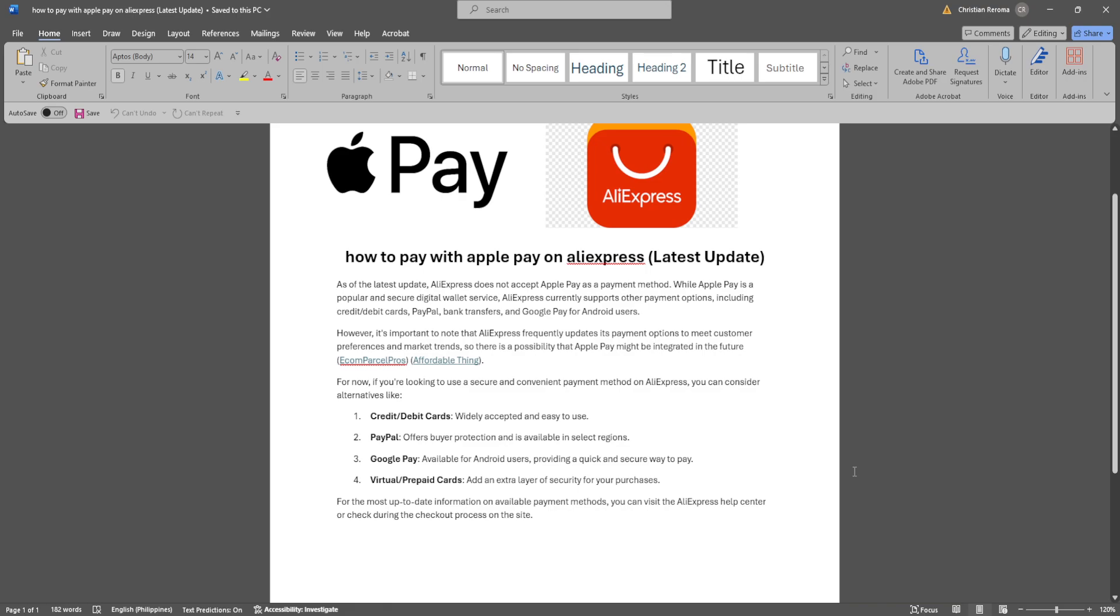For now, if you're looking to use a secure and convenient payment method on AliExpress, you can consider alternatives like credit or debit cards which are widely accepted and easy to use, PayPal that offers buyer protection and is available in select regions, Google Pay that is available for Android users providing a quick and secure way to pay, and virtual or prepaid cards that add an extra layer of security for your purchases.